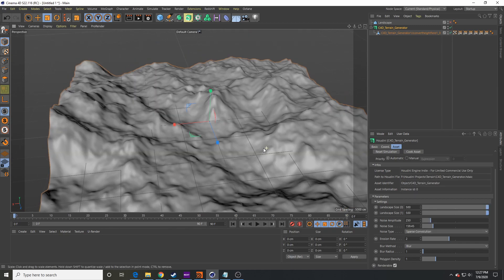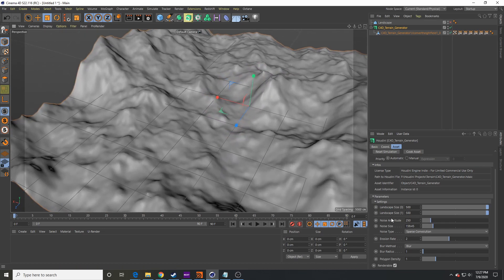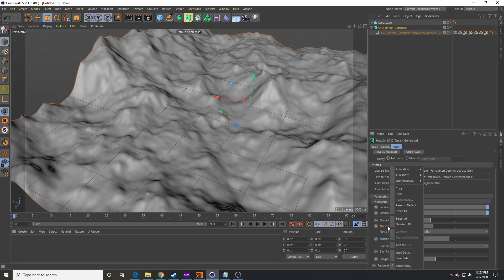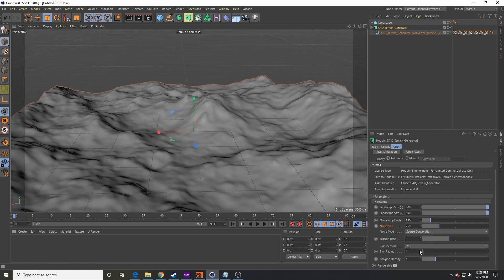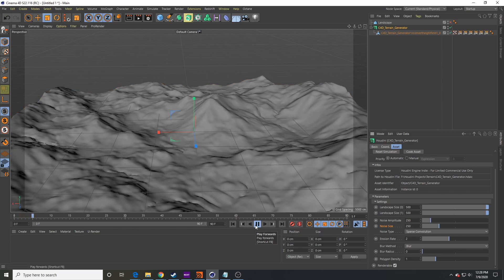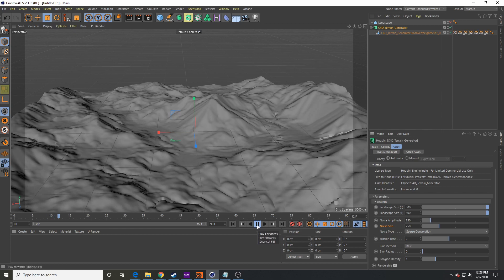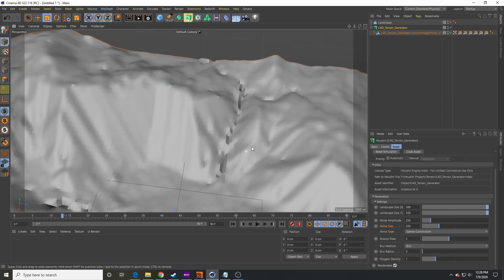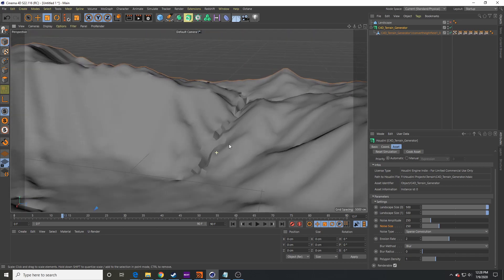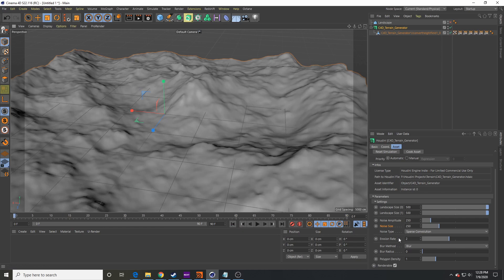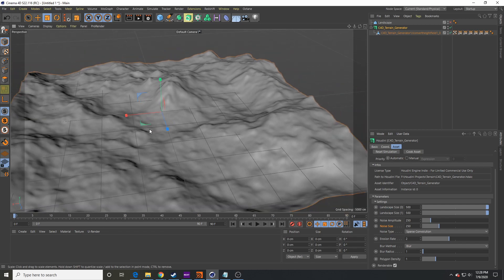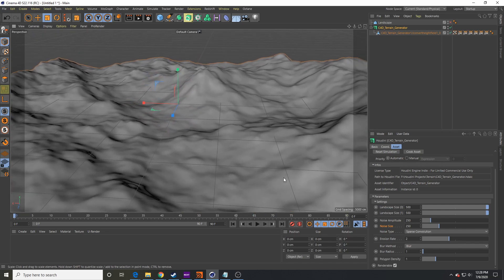I like the sparse convolution noise just because it creates a nice result. We can reset this to default. There's also a blur setting — because without it, when you simulate, the terrain looks all janky. It's almost like it doesn't have enough resolution, but adding more resolution doesn't fix it. That's why we have this blur. I have it set to one as the default just to give us nice results.